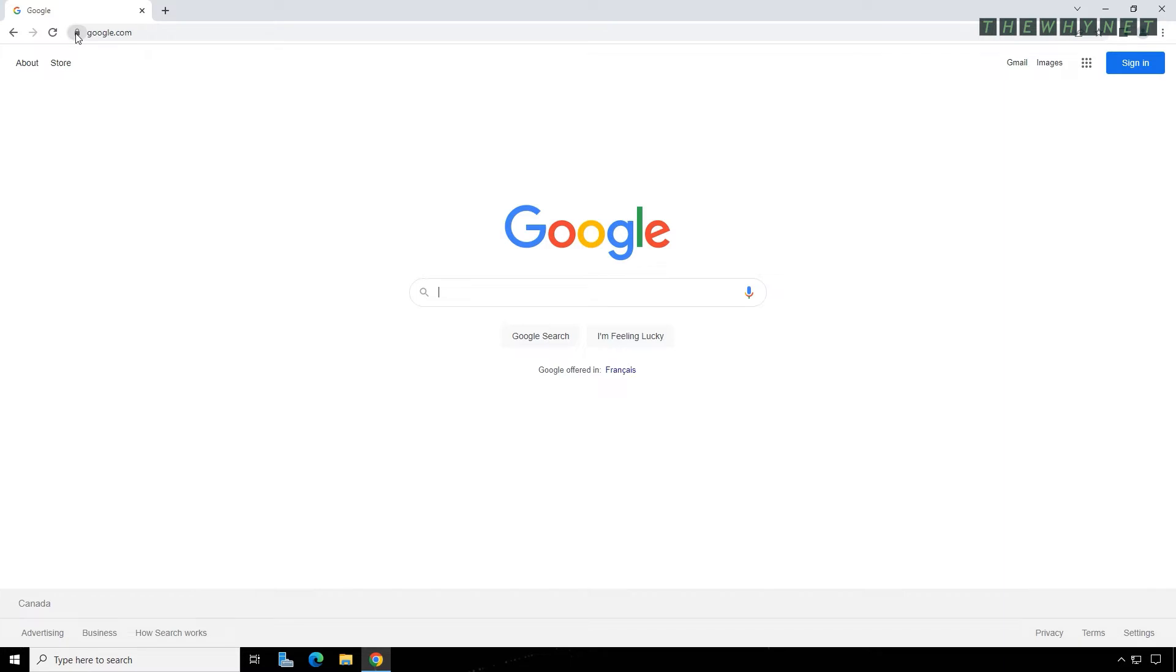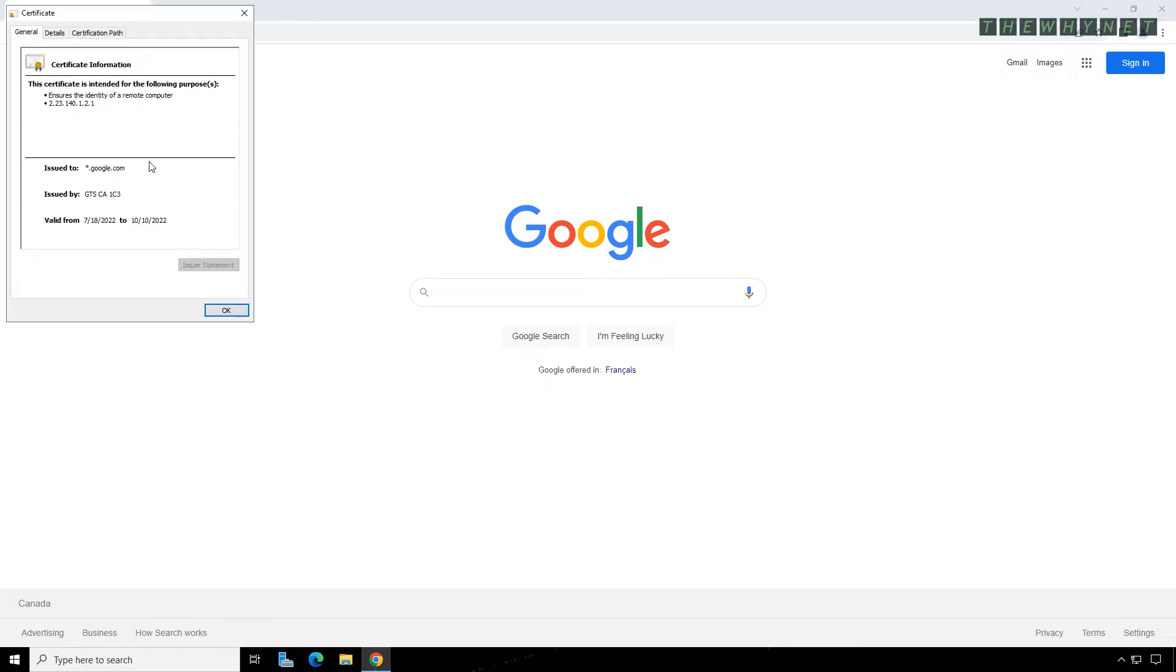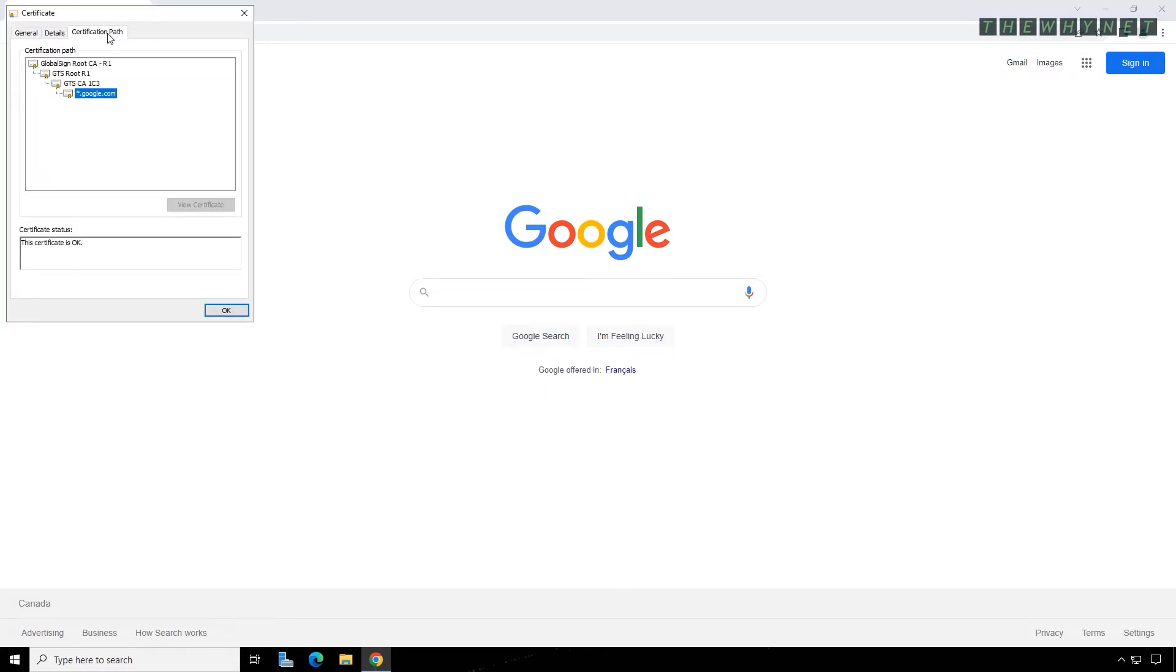For example, you can see it in Google Chrome by clicking the lock icon, then clicking here, verifying that the certificate is valid here, and clicking it to see the same information as shown previously.